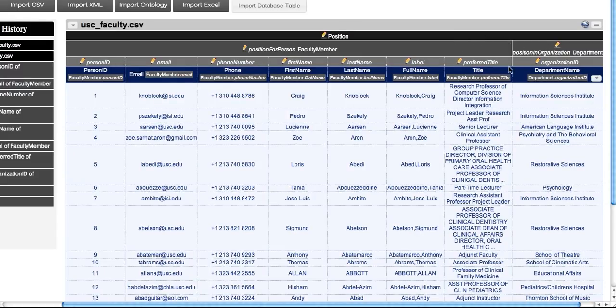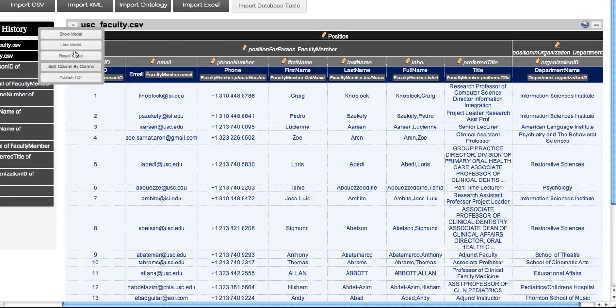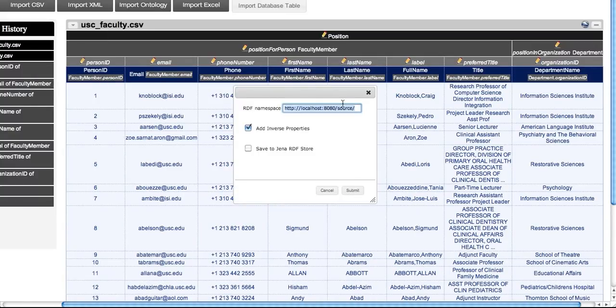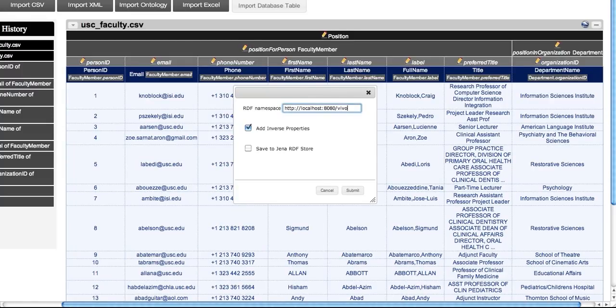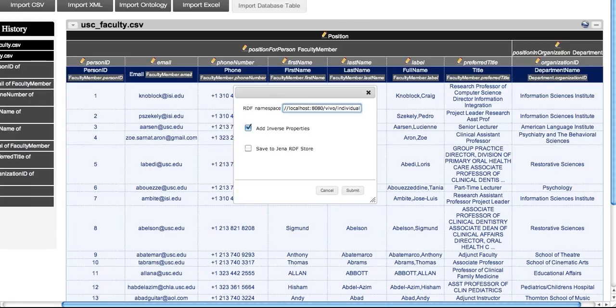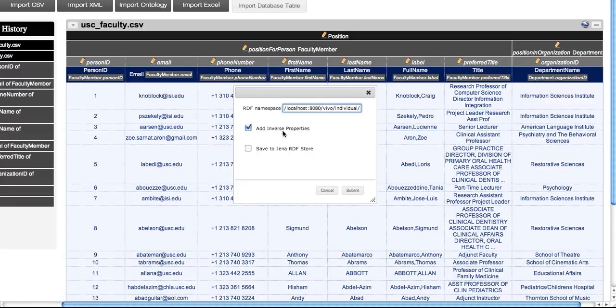The next step is to generate RDF. In the publish RDF dialog box, you can specify a RDF namespace. For use with Vivo, the namespace should be the default namespace defined during your Vivo installation. You can also specify if the RDF should contain inverse properties. For Vivo compliant RDF, this should be checked.